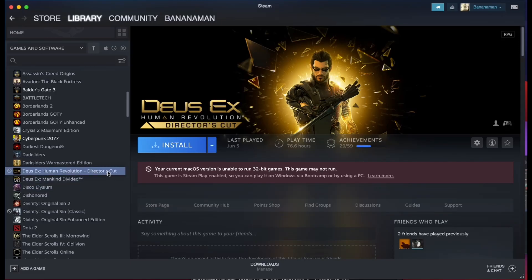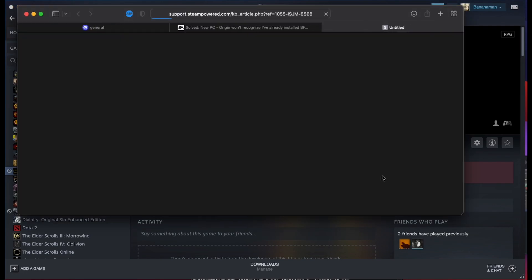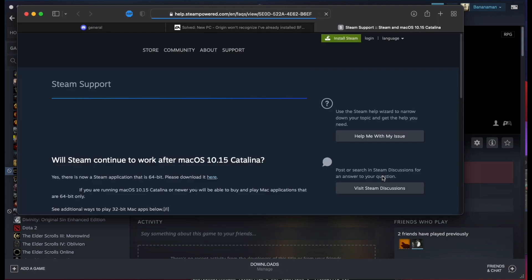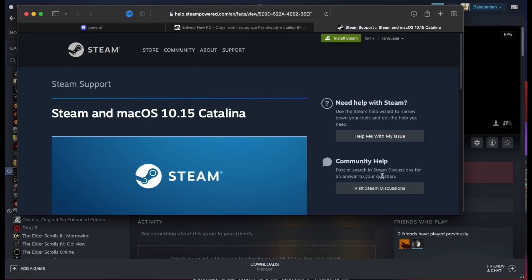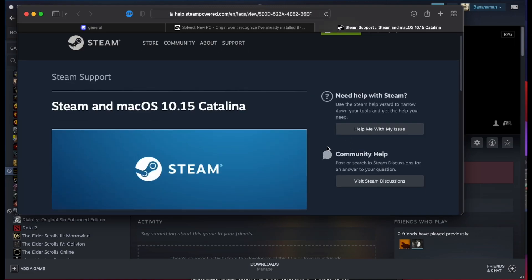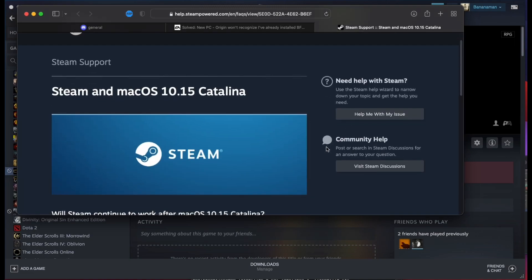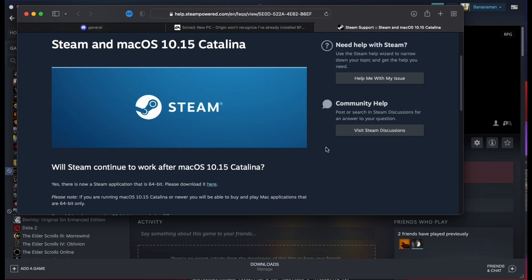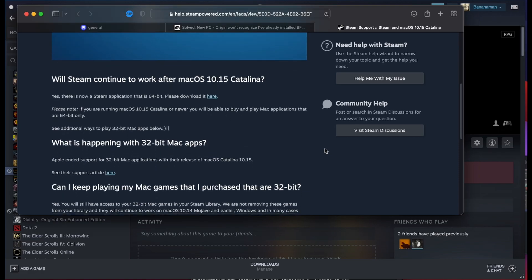If you've recently purchased a new Mac or upgraded your Mac OS to a new version, you may have noticed in your Steam library a little prohibited symbol next to some games. This symbol indicates a 32-bit game, which, as this webpage explains, is no longer supported under any operating system later than Catalina.